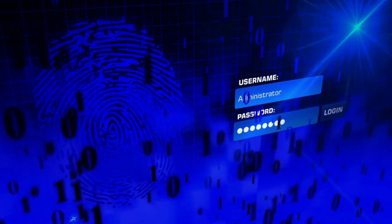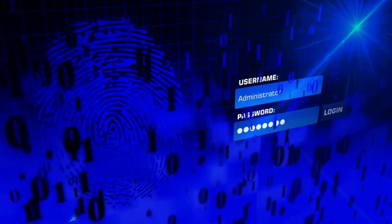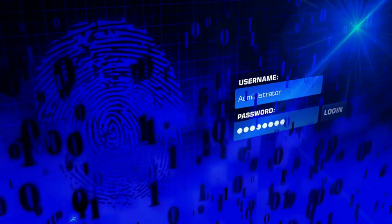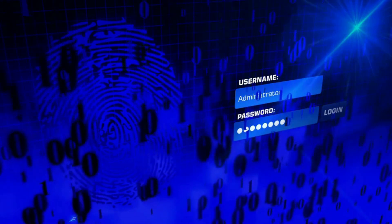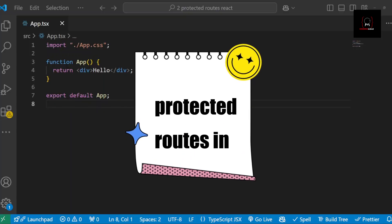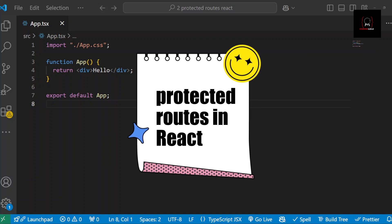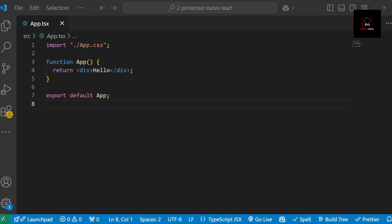Hey there! Do you want to learn how to protect parts of your app so only logged-in users can see them? You are in the right place. Today we are going to build a secure app with protected routes in React using TypeScript and Vite. I will walk you through every step and explain not just how to do it, but also why we are doing it this way.